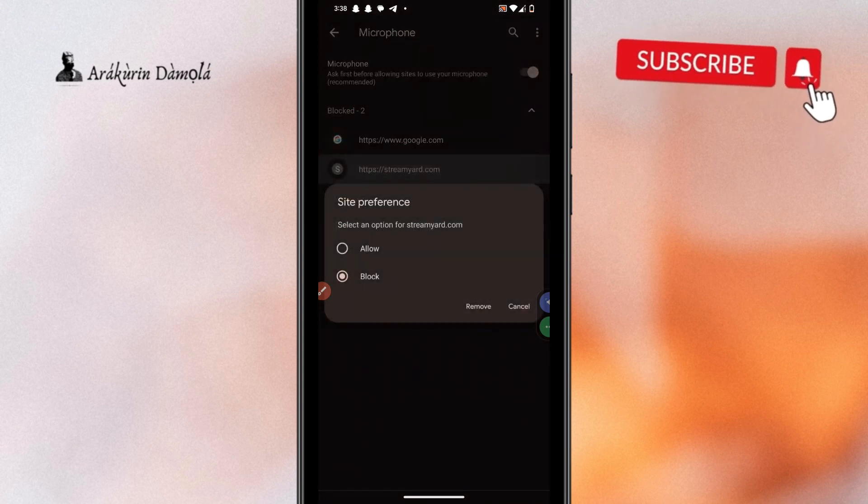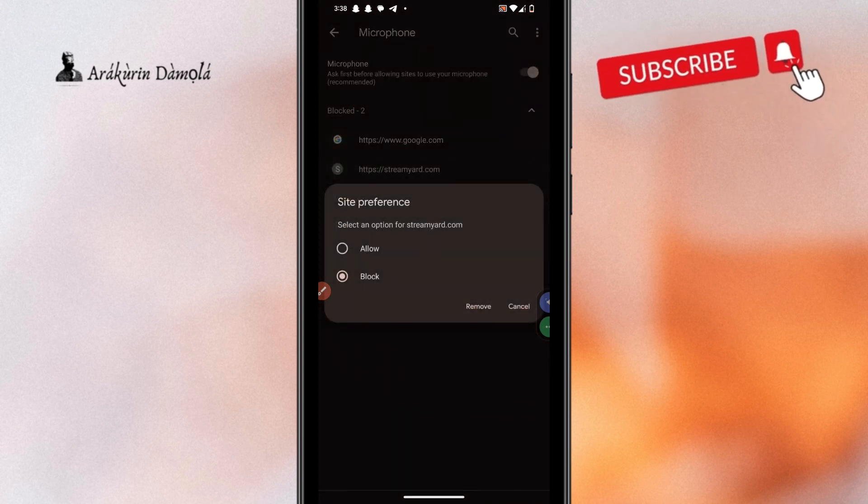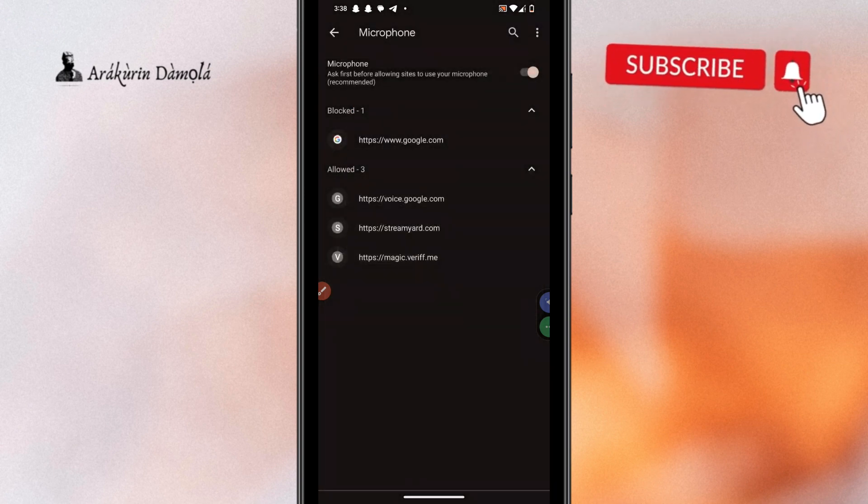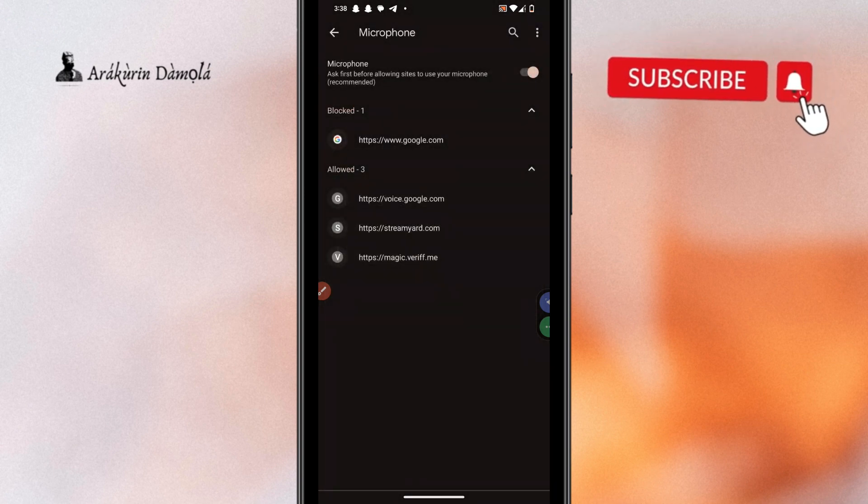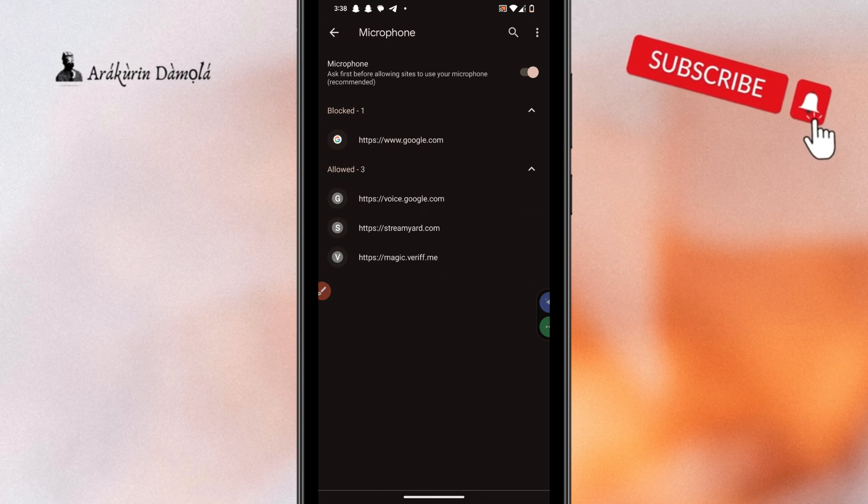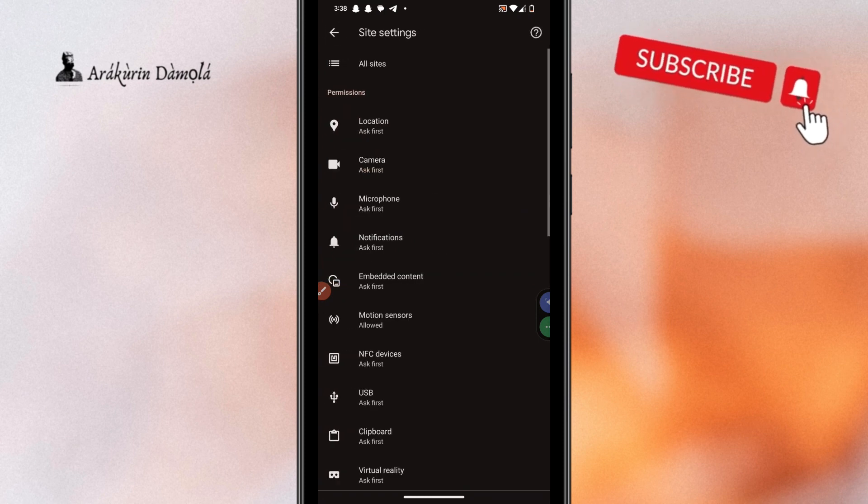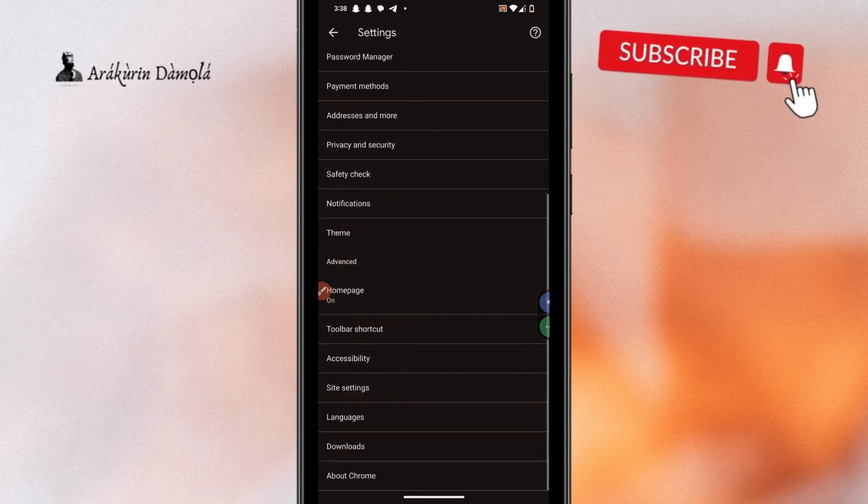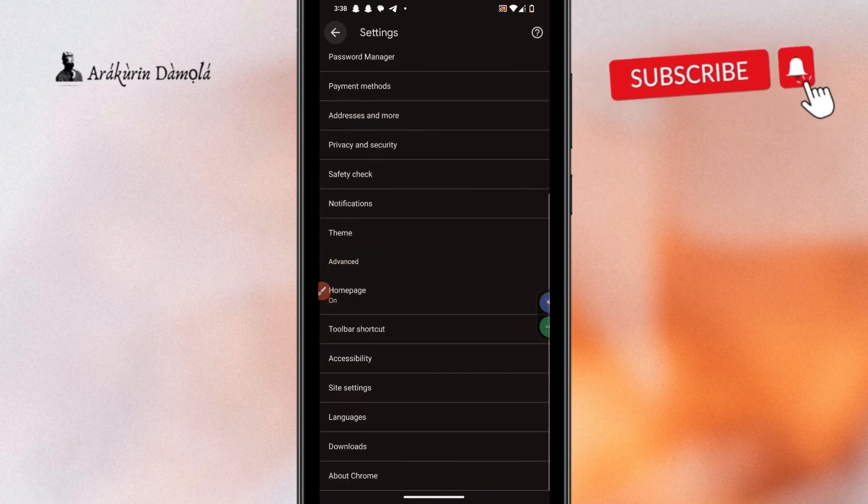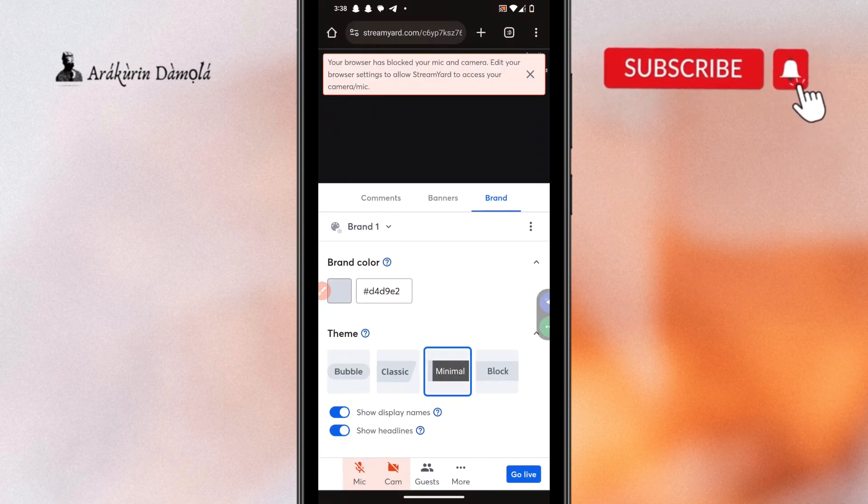So here you see blocked, so this is blocked, so what you want to do is allow it. And then come back and let's see if that has solved our problem.